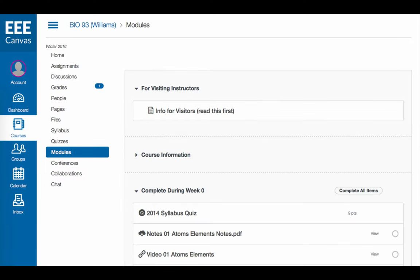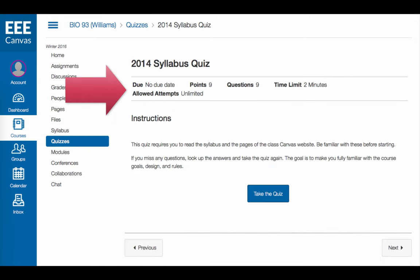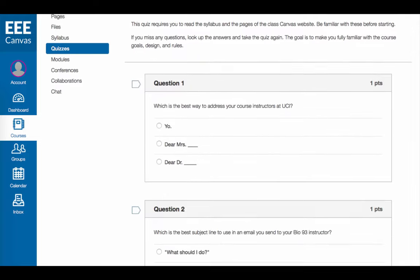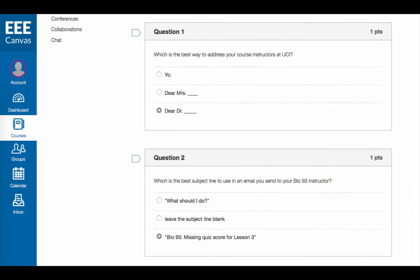First, you might be asked to complete a quiz. To begin this process, you can click the title of the quiz. Notice the additional information that is provided here, including deadlines and time limits. Click Take a Quiz to open the quiz. You can then answer the individual questions and click Submit Quiz when ready.